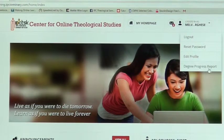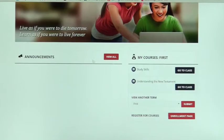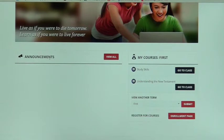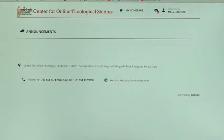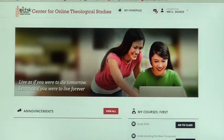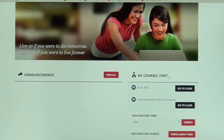There is also a progress report. When you scroll down you will see announcements — if the teacher is making an announcement concerning the class it will appear here. Currently there are no announcements for the student. Below that is where you will see your courses.